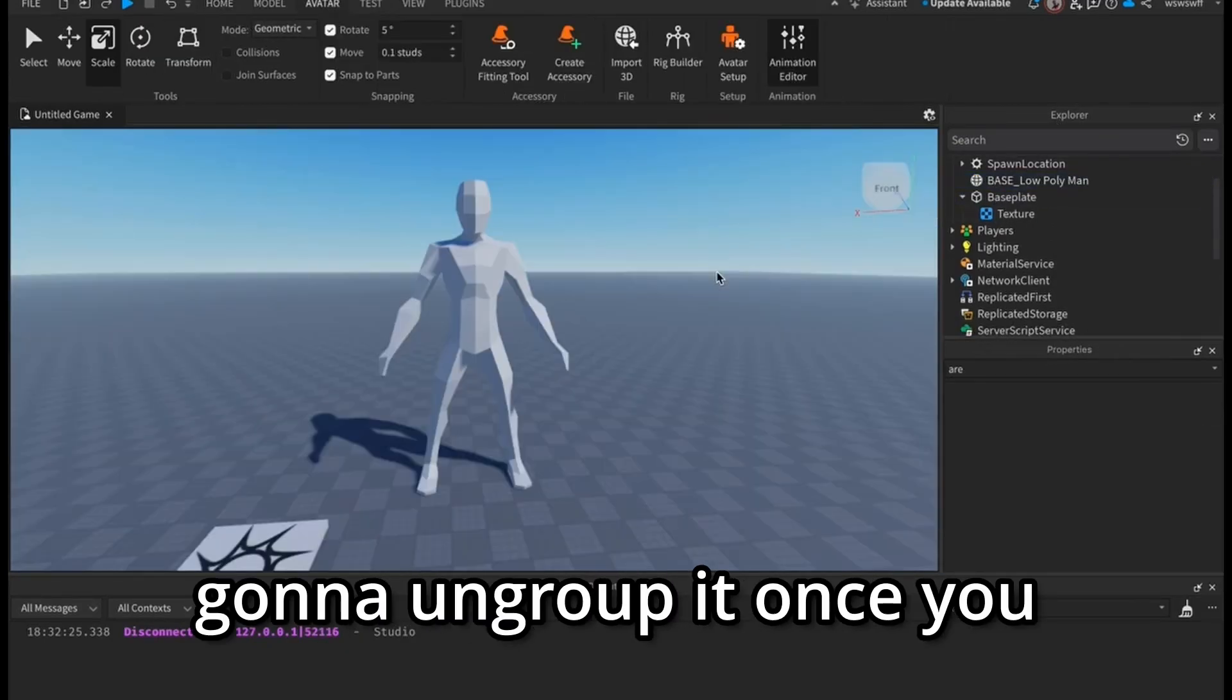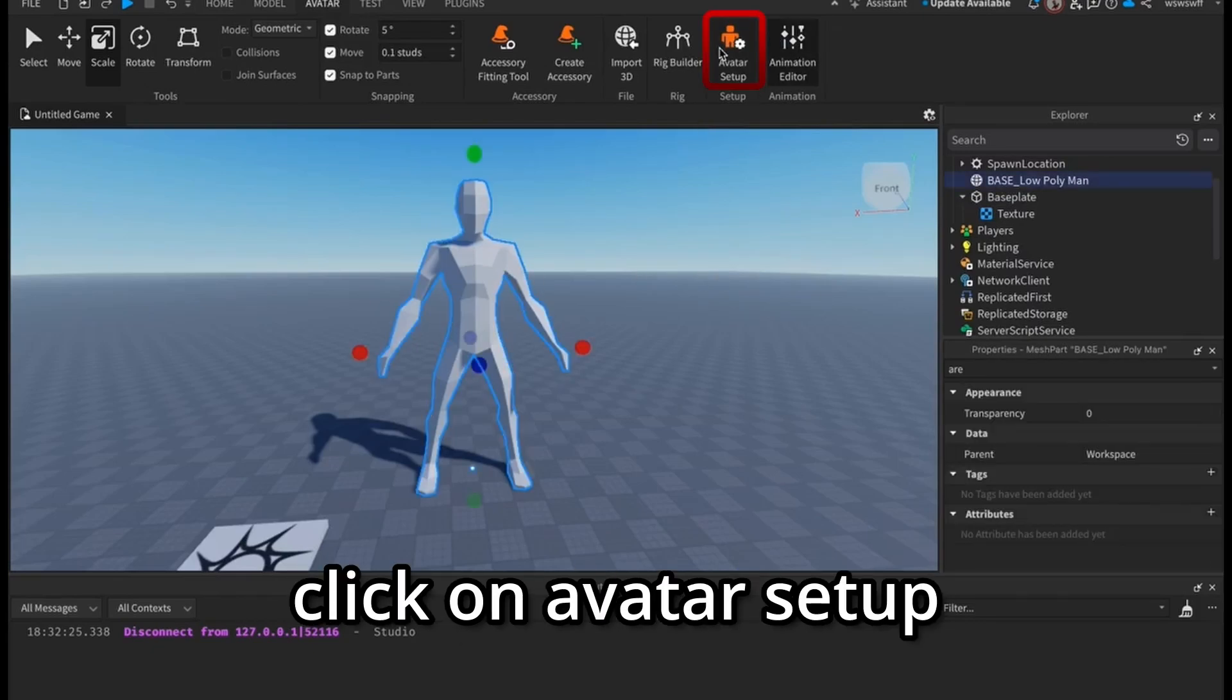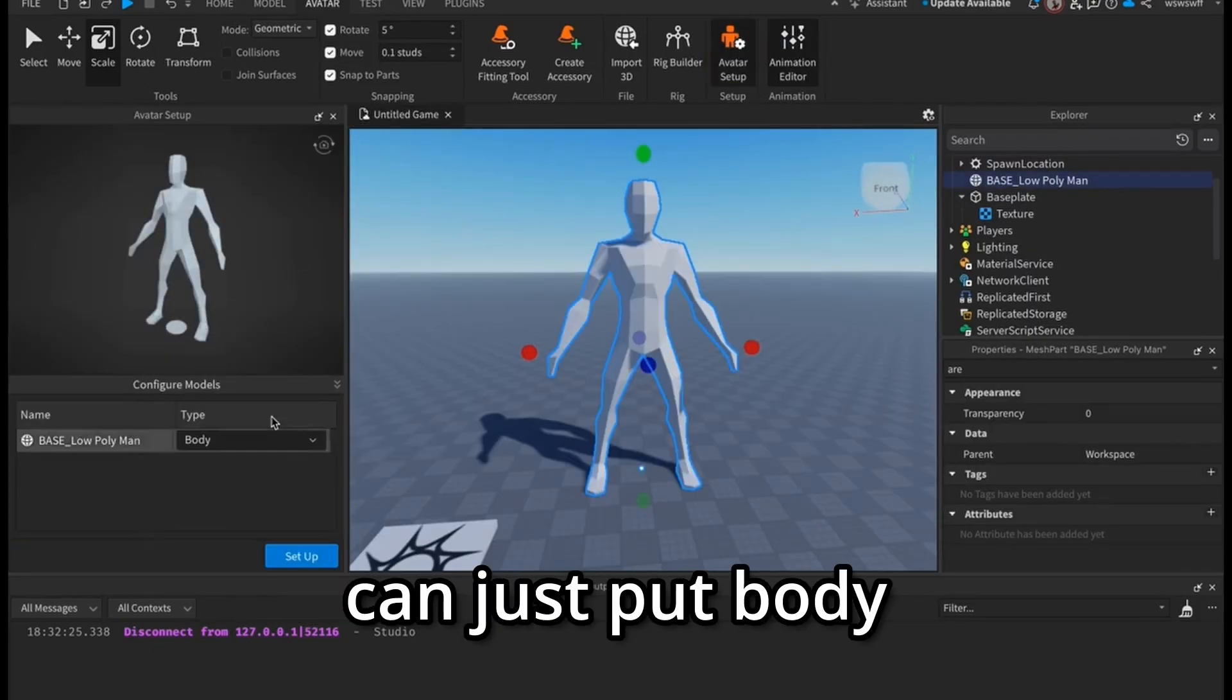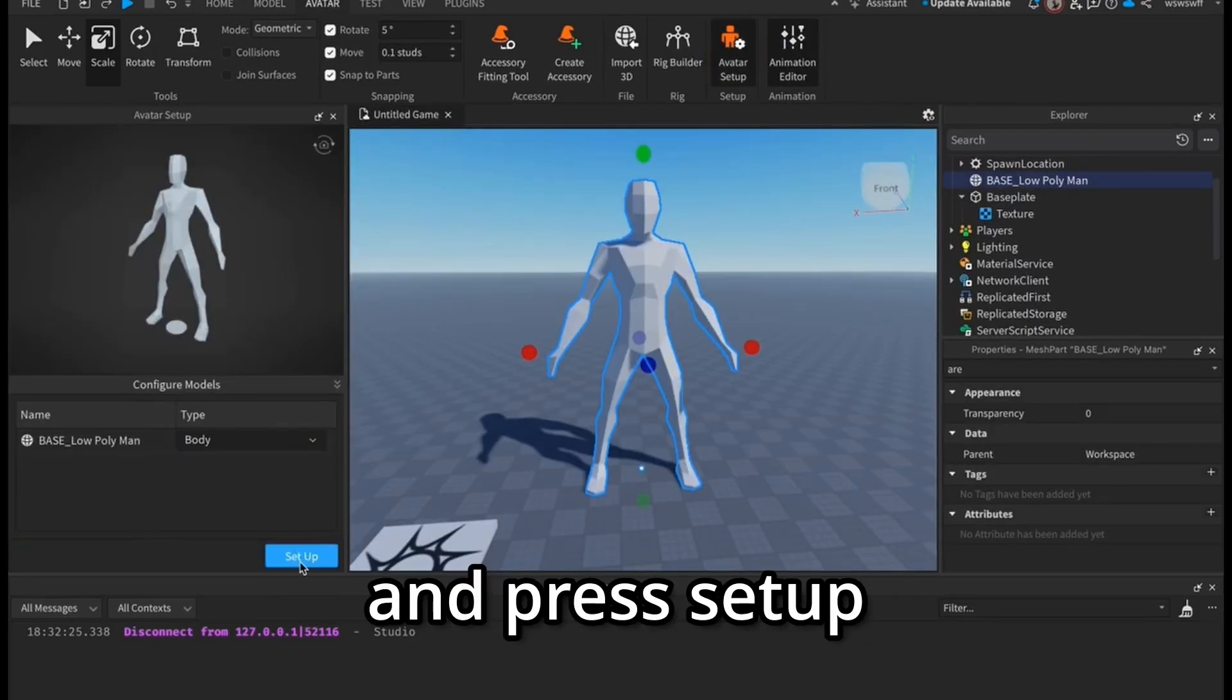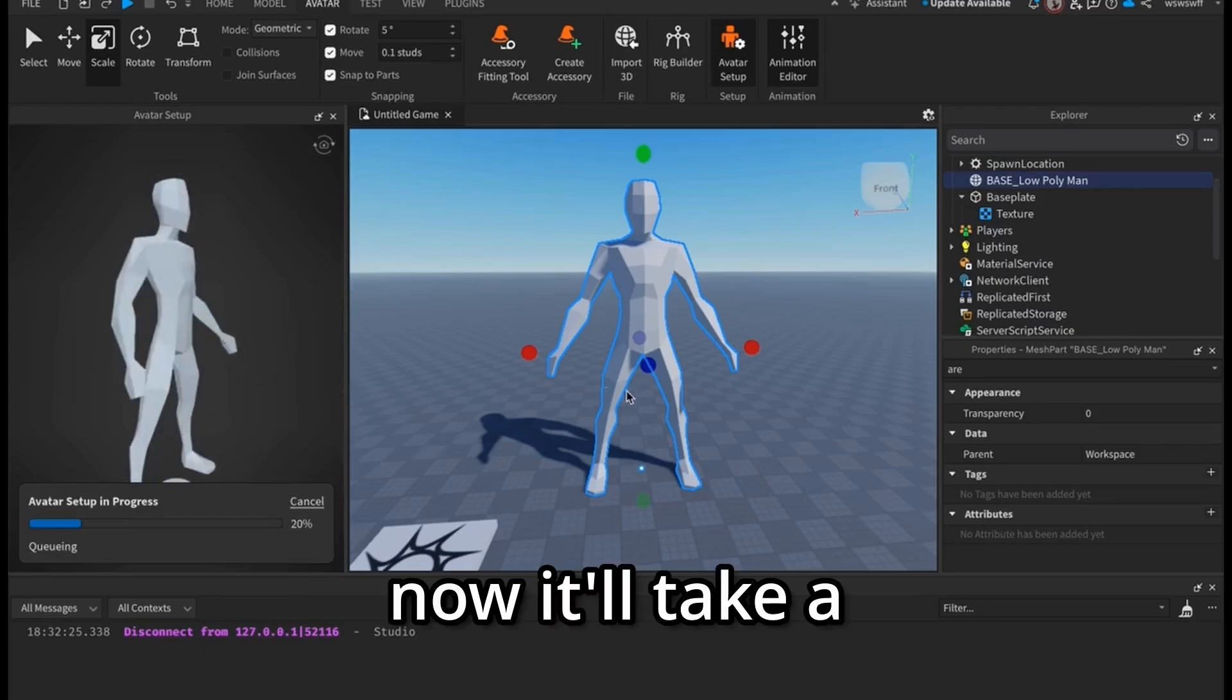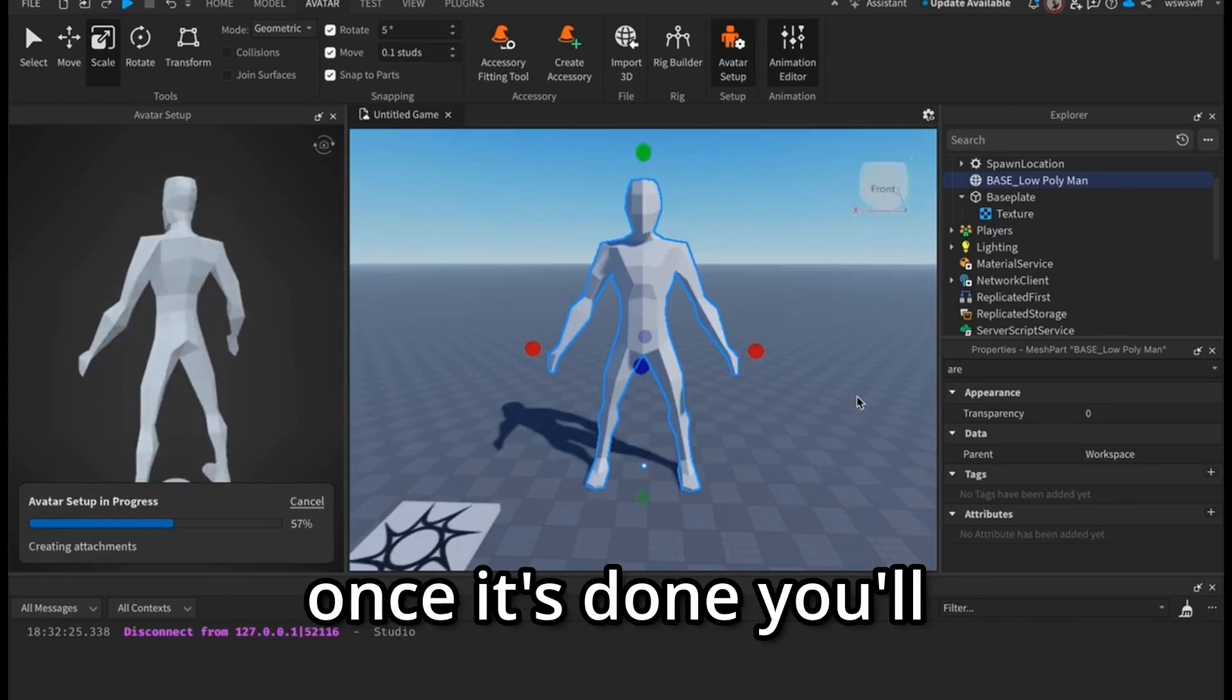Once you have your mesh, click on it and click on Avatar Setup. Then over here you can just put Body and press Setup. Now it'll take a couple minutes to load.